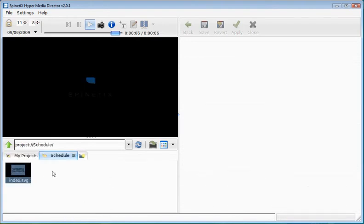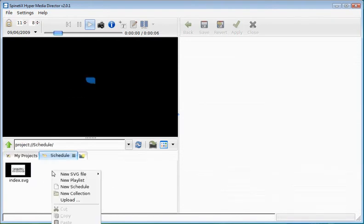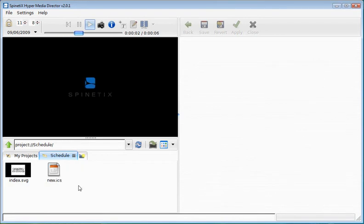The project is composed of an index.hvg file and we're going to add a schedule file to it.